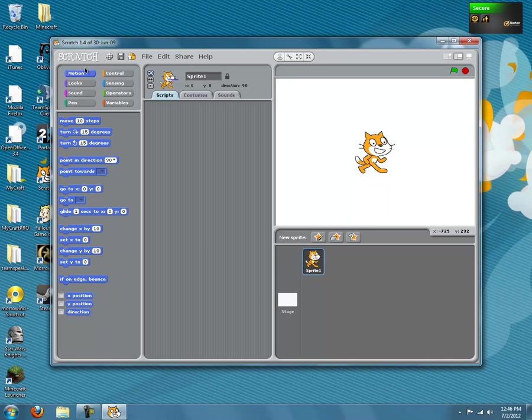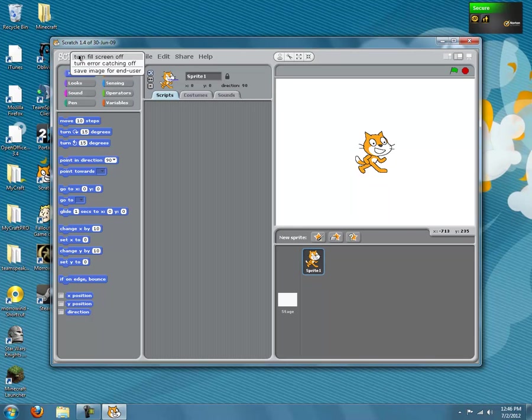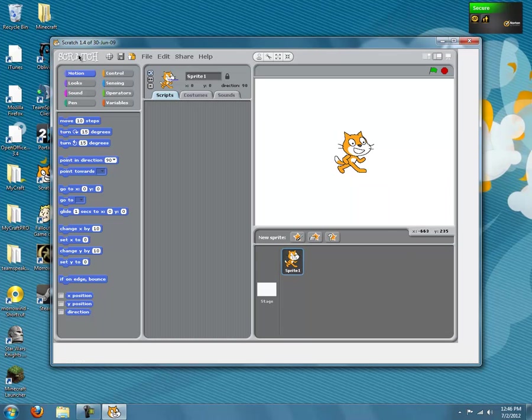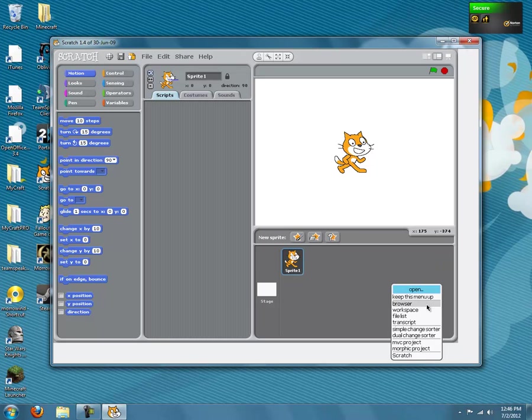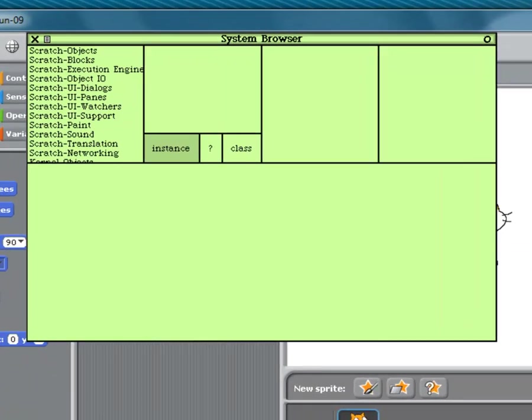Then hold down the shift key and click that loop thing in the R, right there in the top. You can let go of shift now and do turn fill screen off. Now click anywhere in this white area on the outside, and click open, then click browser.